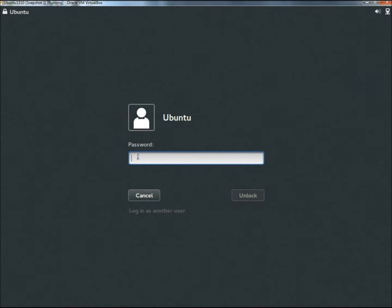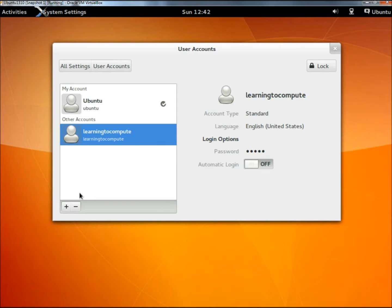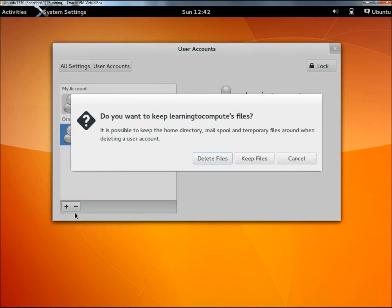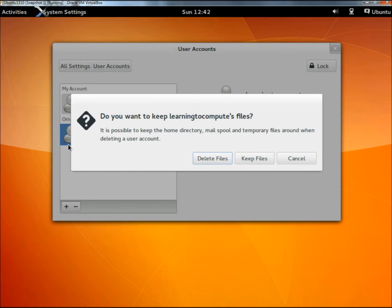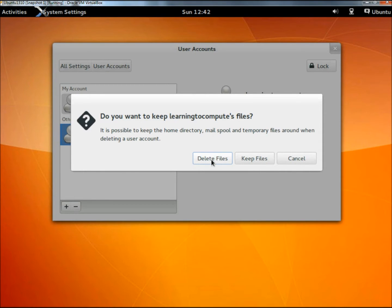Now I can log back into the Ubuntu account and click the subtract button. Since I don't have any files or folders saved for this user, I'm going to click delete files. If you actually have some data you need to save from this user account, you can always click keep files and it'll delete the user account but save the files. I'm just going to click delete files.